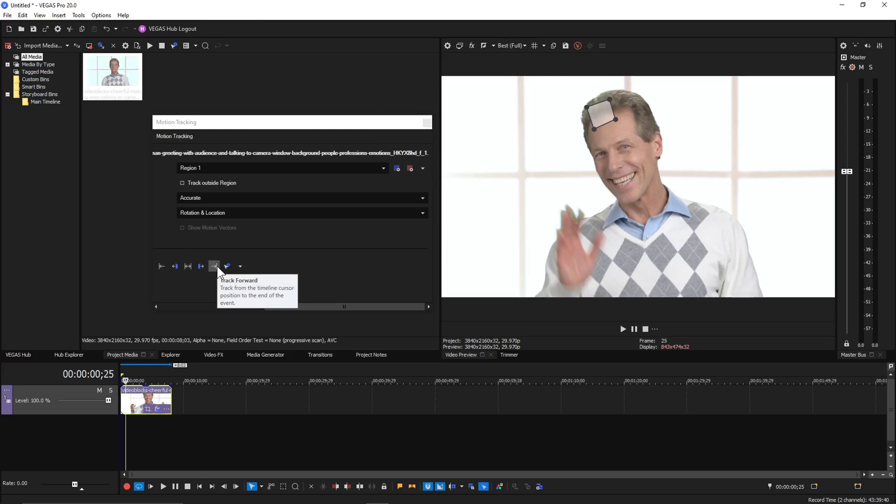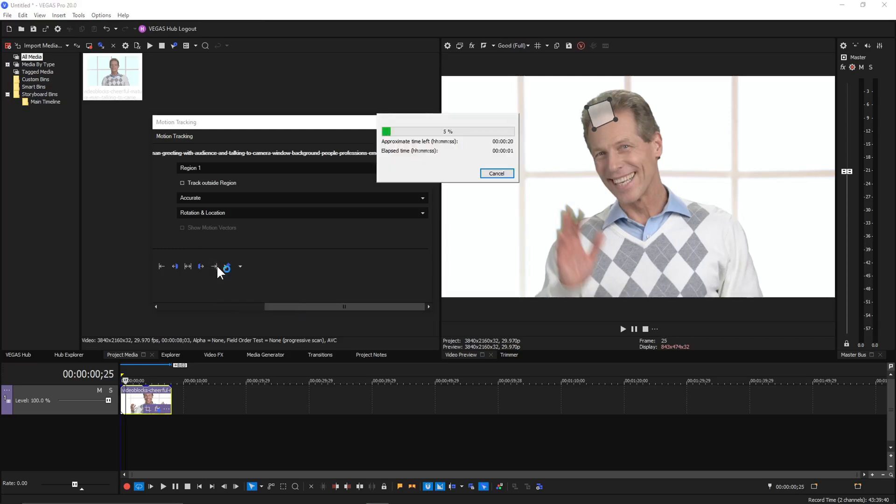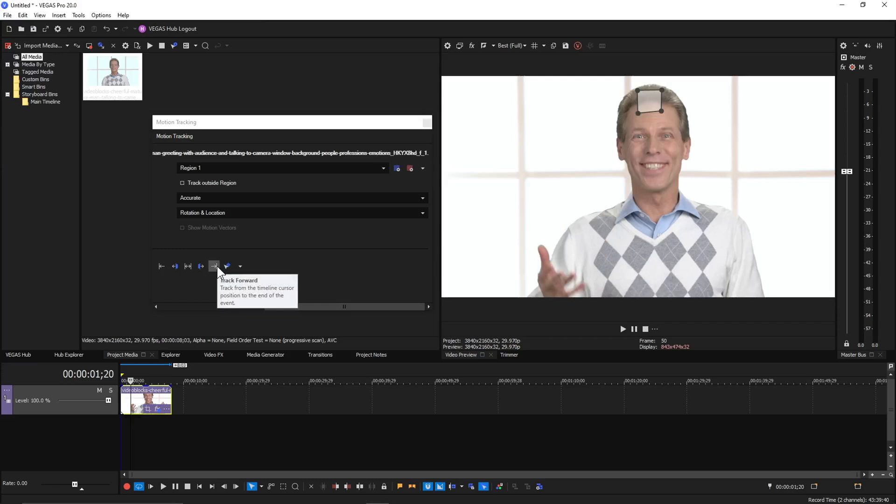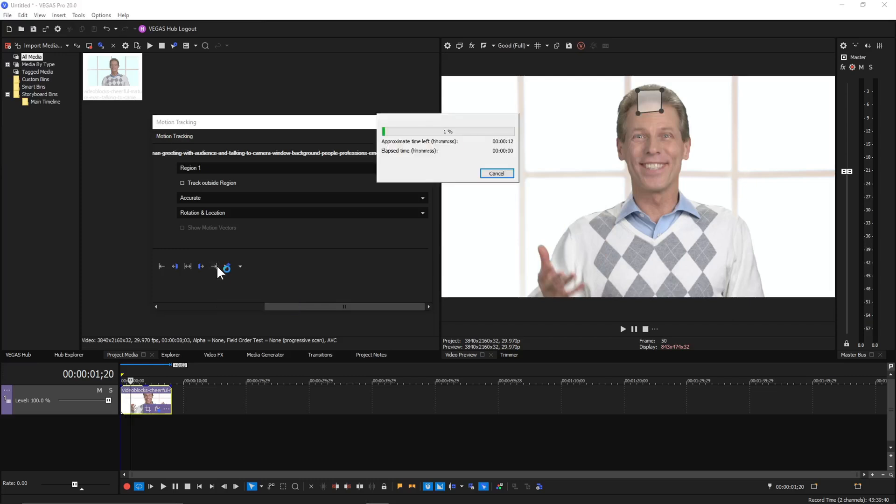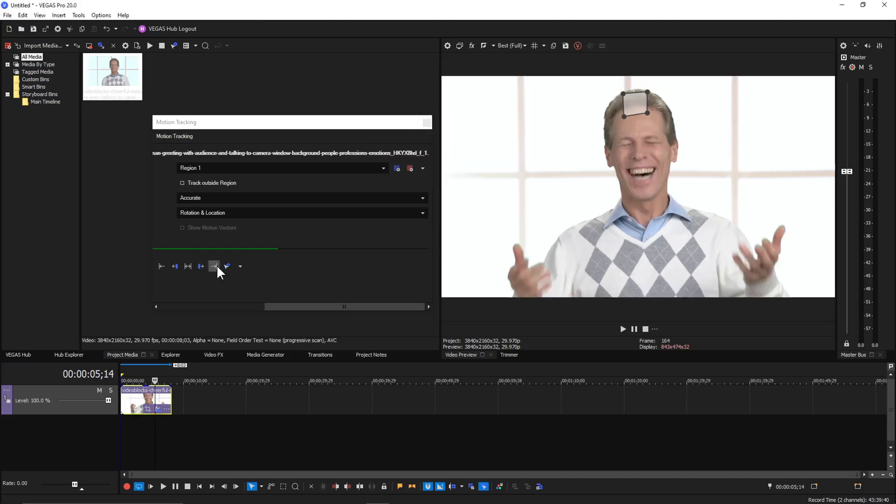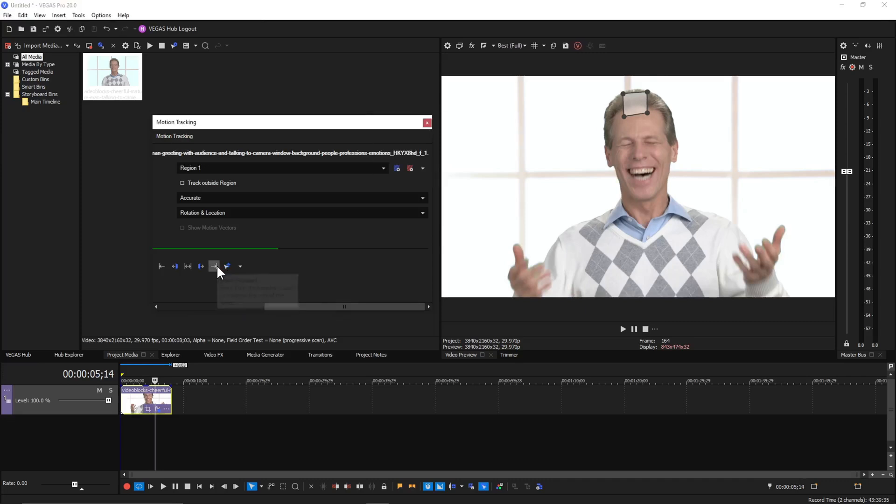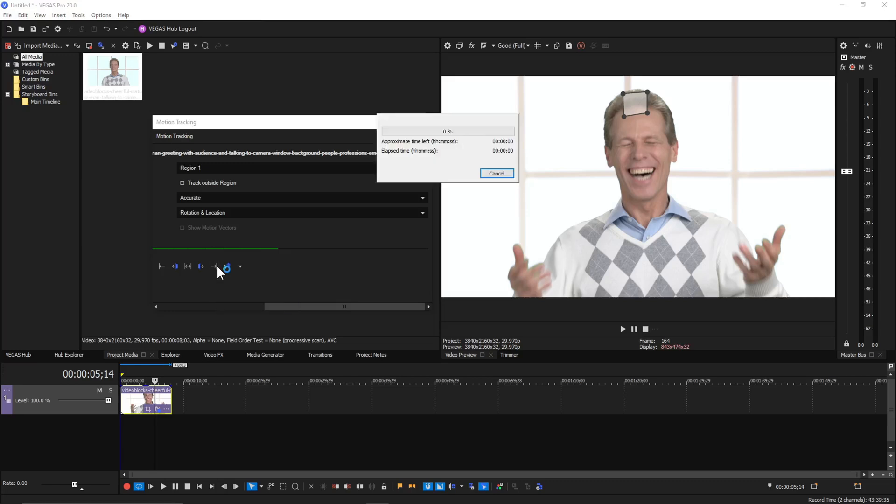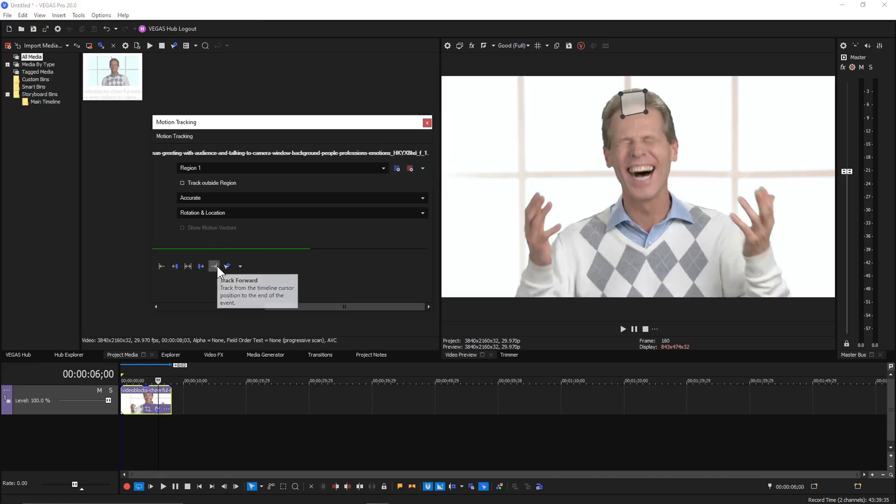And it appears to be bugging out a little bit. It doesn't want to track the whole thing. It's only letting me track a little bit at a time. Now it looks like we're finally getting somewhere.